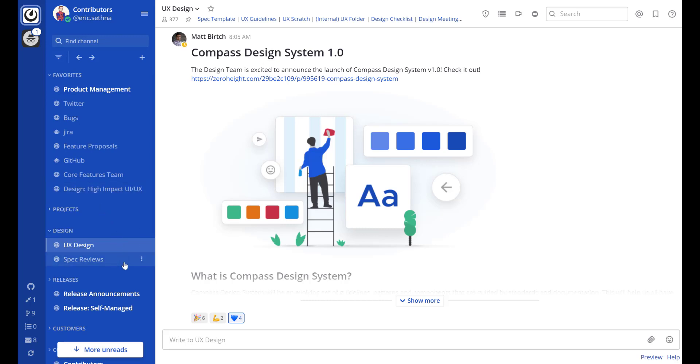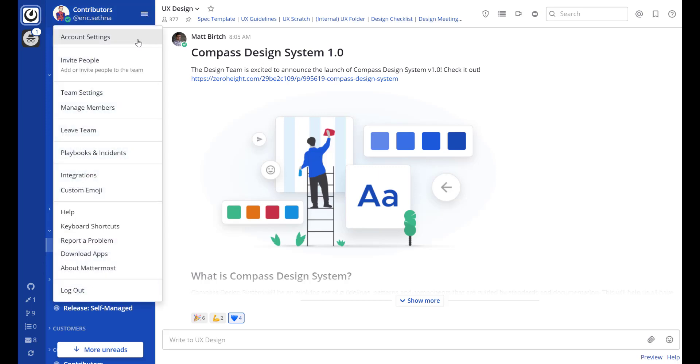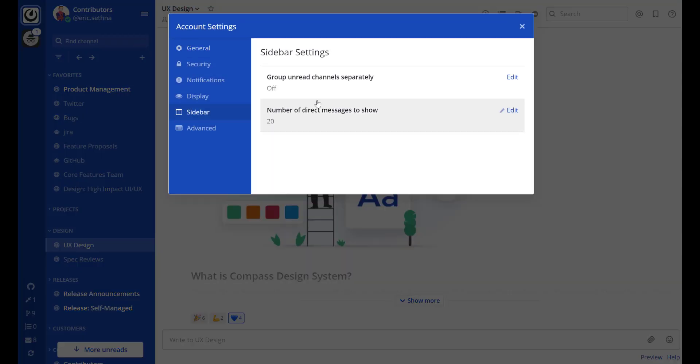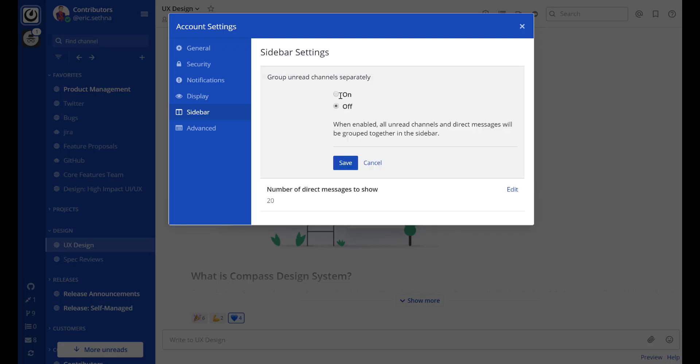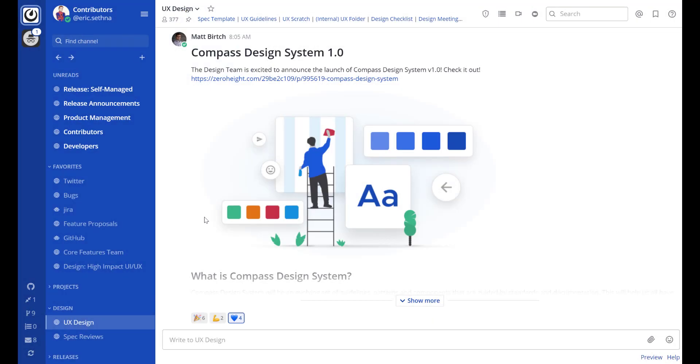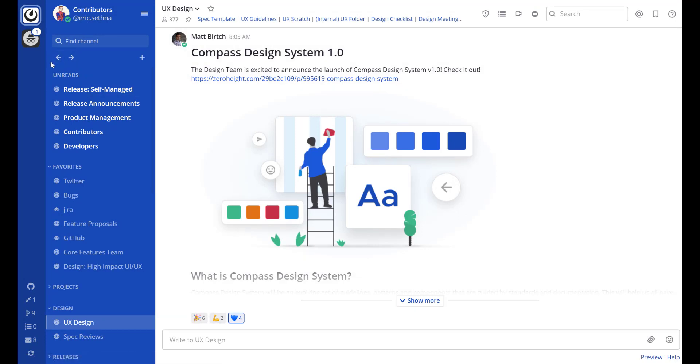If you prefer unread messages to be grouped in their own category, you can do that in account settings. Sidebar, group unread channels separately. You'll notice that this removes the filter button and automatically groups your unread channels to the top of the sidebar.